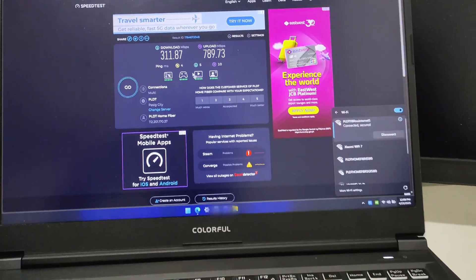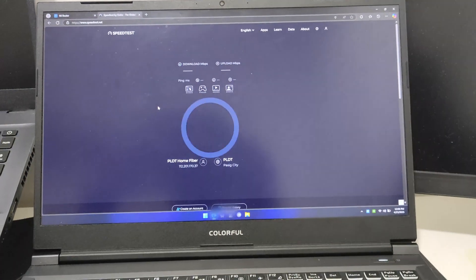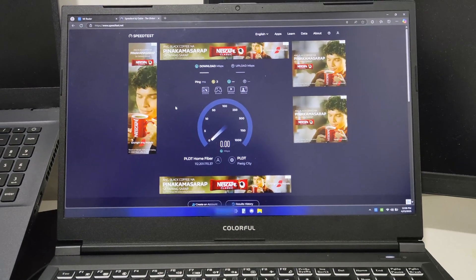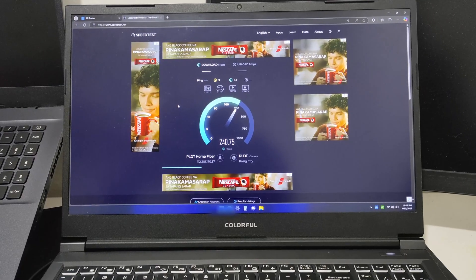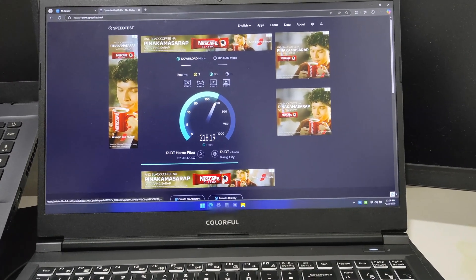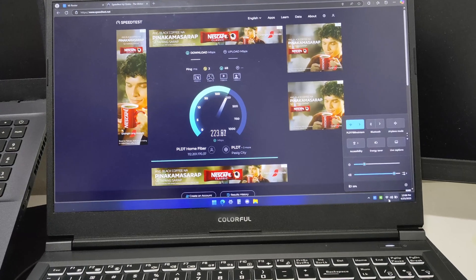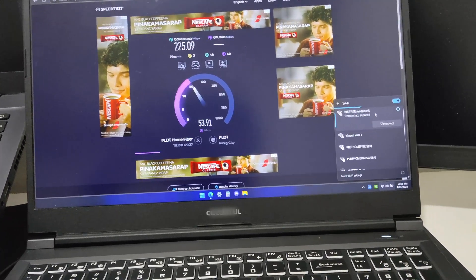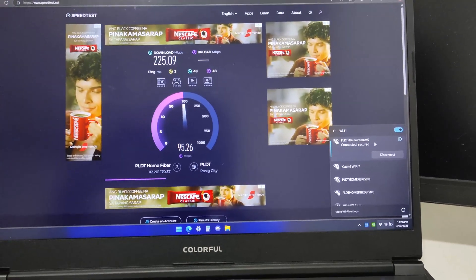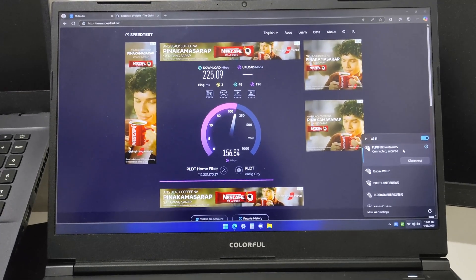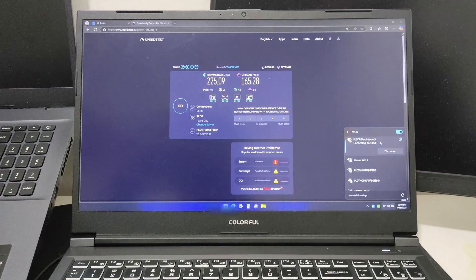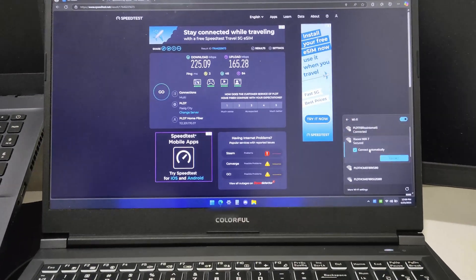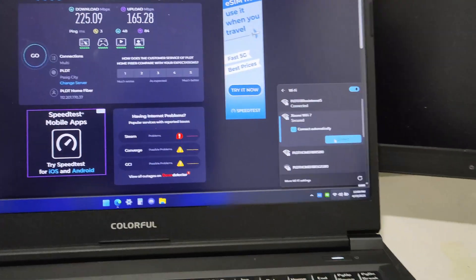Let's run a speed test with the same server. 218 to 240 mbps - this is the 5 gigahertz band of the PLDT modem router. 225 mbps download and 165.28 upload.